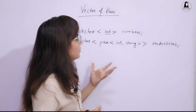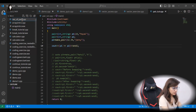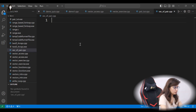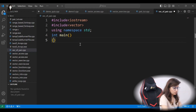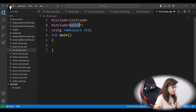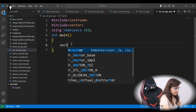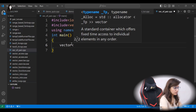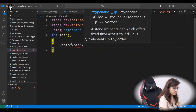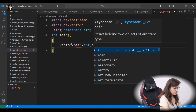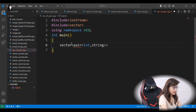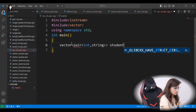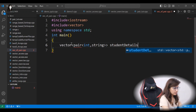Let's see this with the help of a program. We create a new file, include the header file, namespace, and the vector header file. Then we define the vector of pairs: vector<pair<int, string>> student_details;